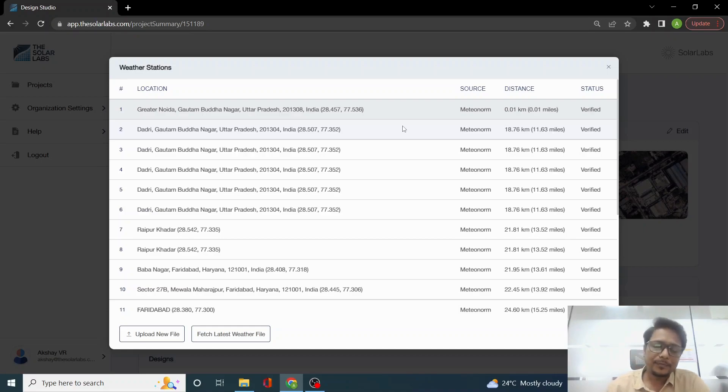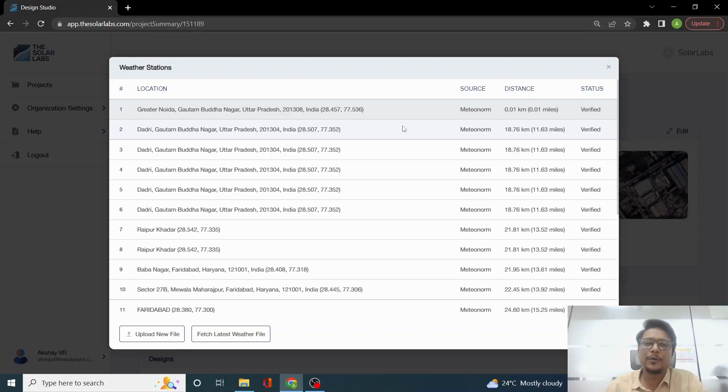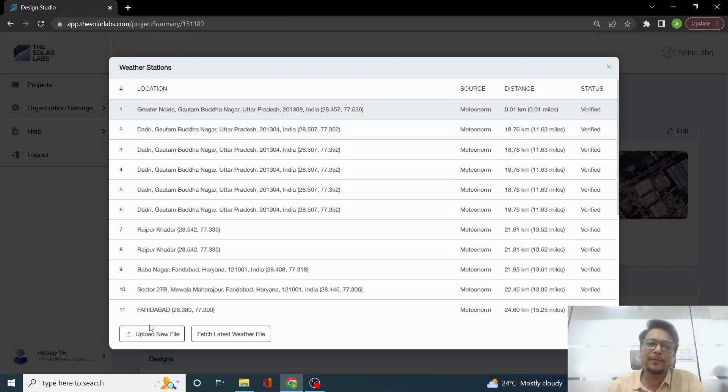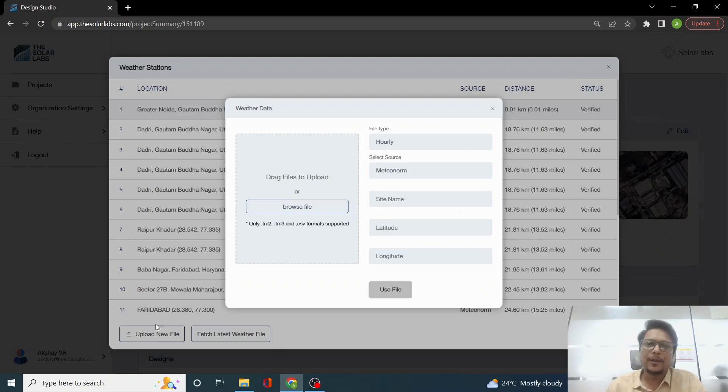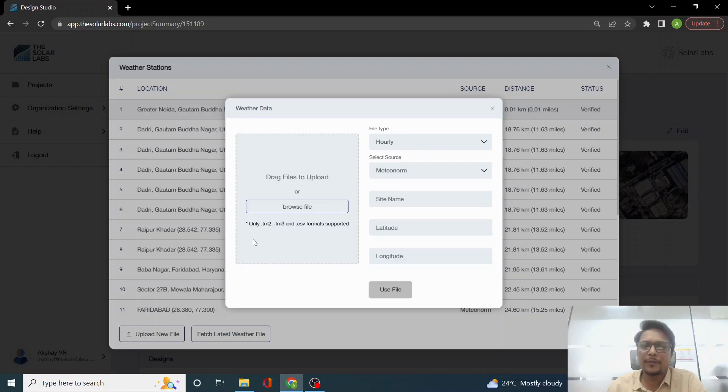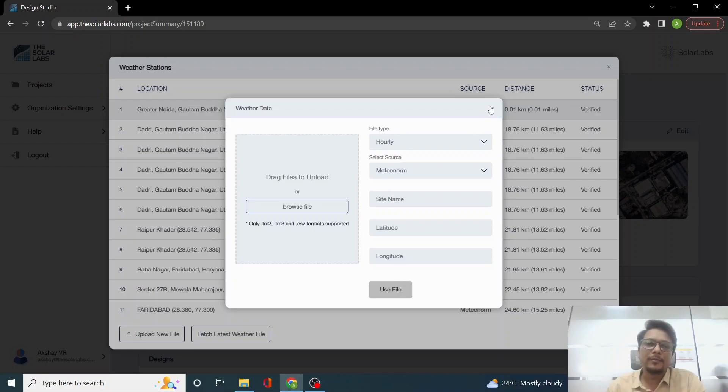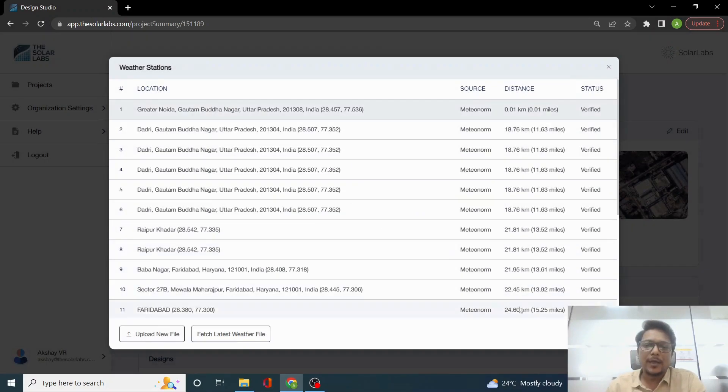We also provide you the option to upload your own weather file. You can upload it on hourly or monthly basis. You can put a file in .TM2, .TM3, or .CSV format and use the file from here. This is all about weather stations.